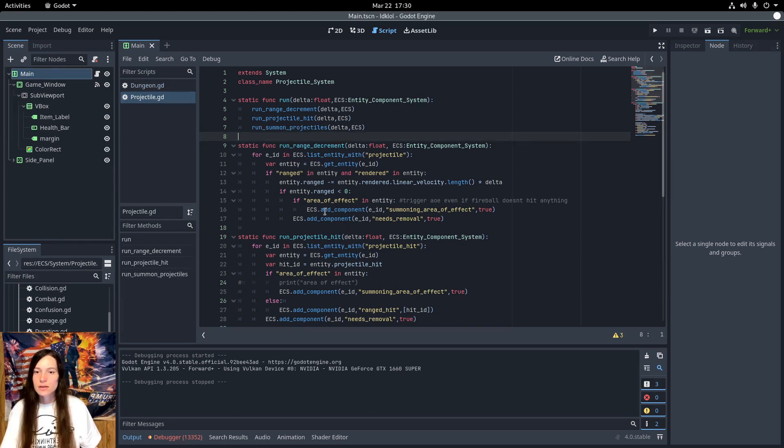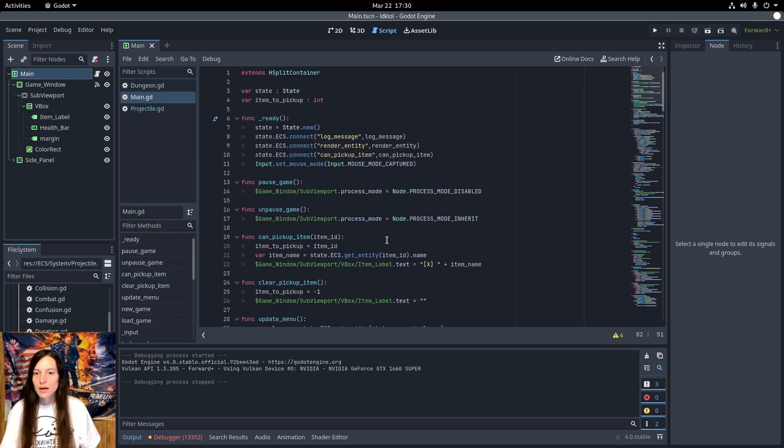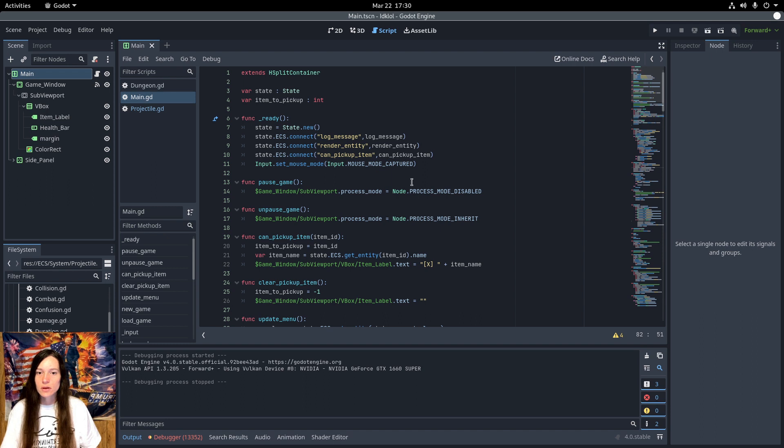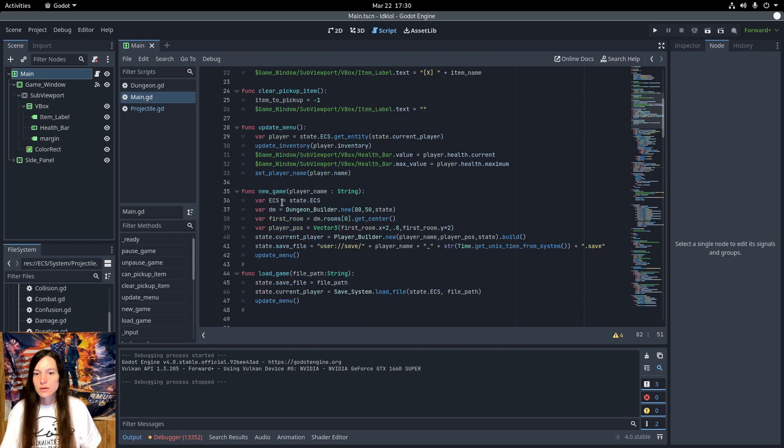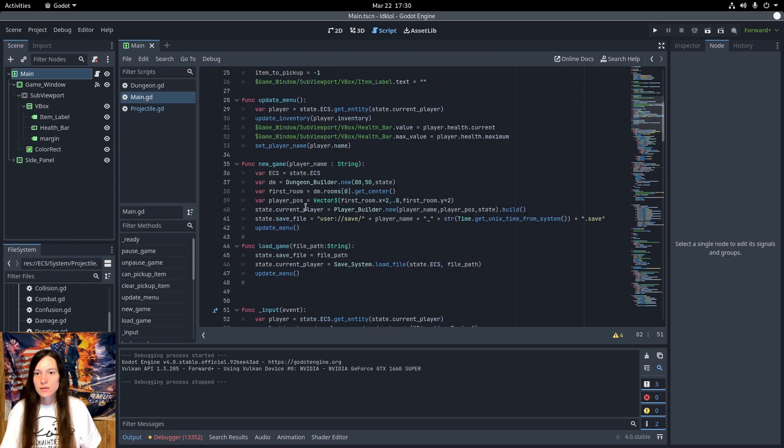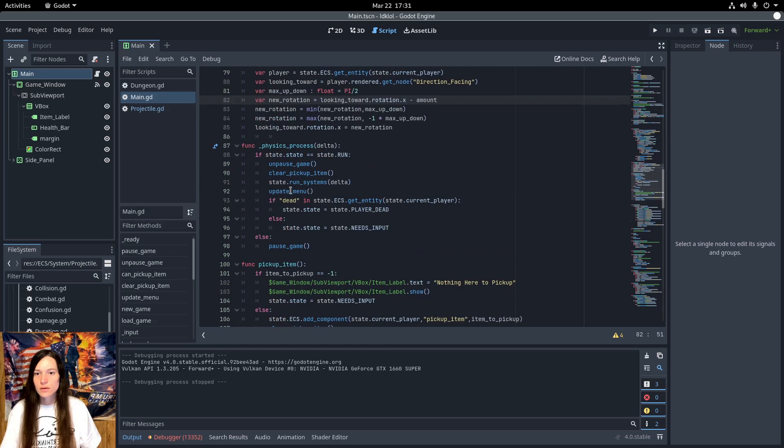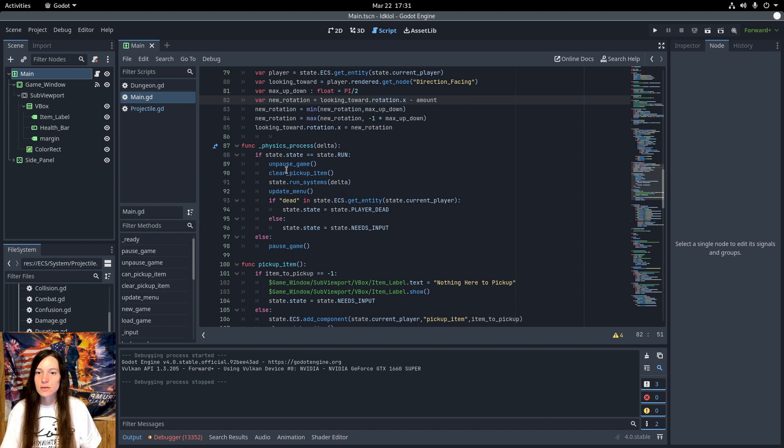And to pause the projectiles and the particle systems midair, I made a pause and unpause game function, which sets the game window viewport process mode to disabled and inherit when you toggle. So in the process function, physics process, if the state is run, unpause the game. Otherwise, pause the game. So it only runs the physics system if the player has put an input.